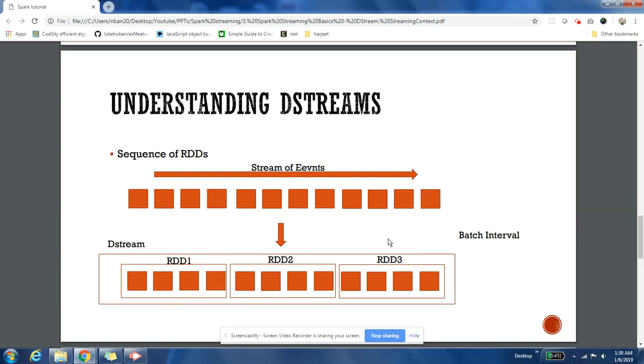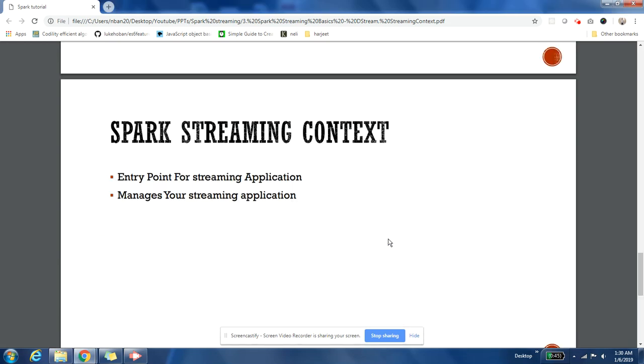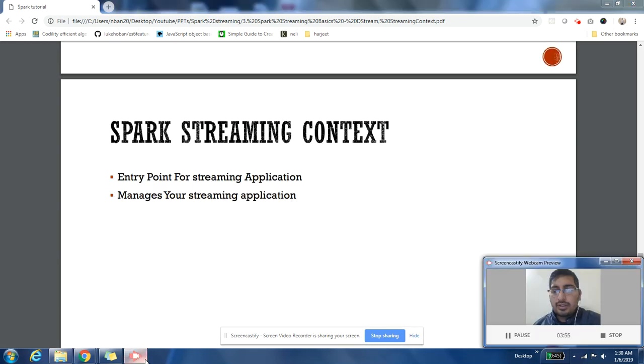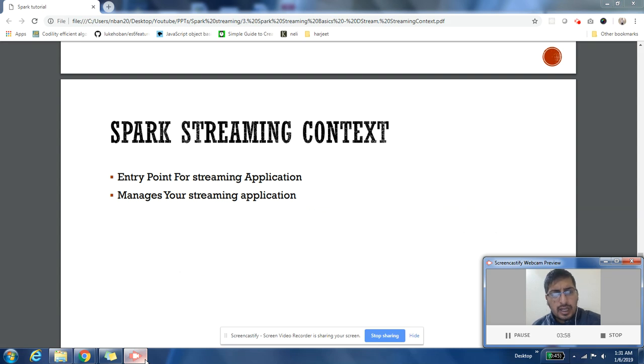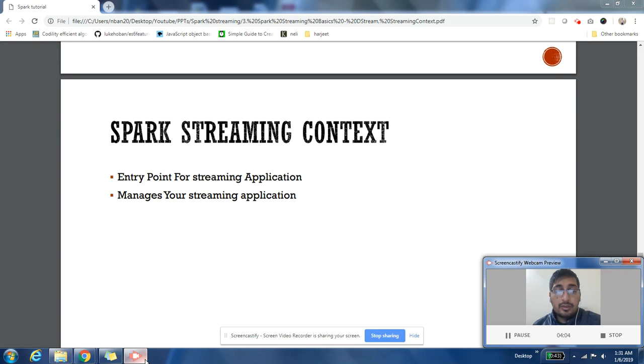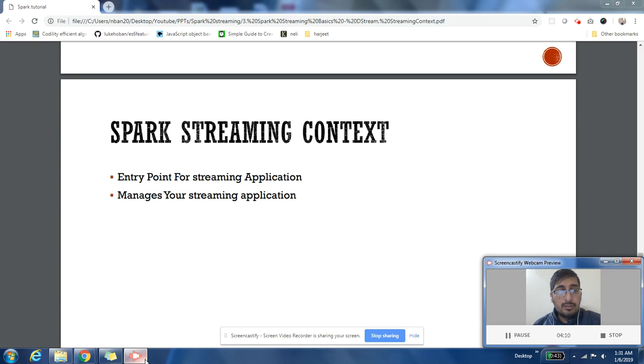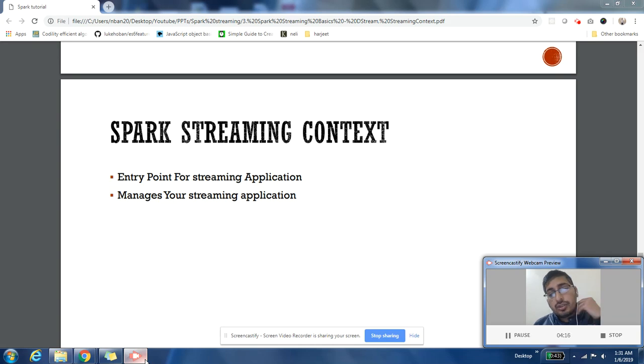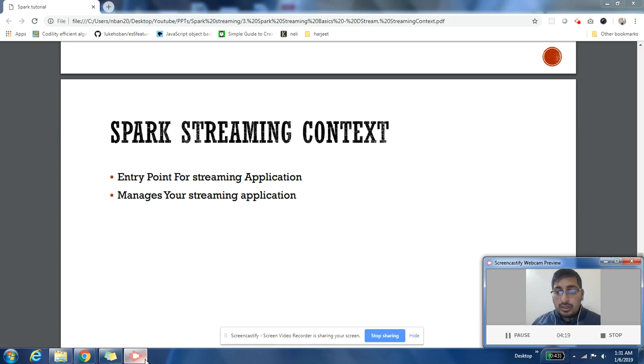Next, very important concept is Spark Streaming Context. I'll not get into details of it, but I just wanted to introduce it as part of this video because before our next video you should know what is Spark Streaming Context. Like Spark Context, Spark Streaming Context is also our entry point of our application. In this case, our application is a streaming application.